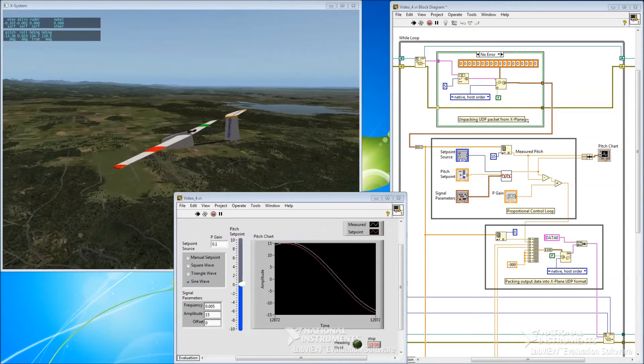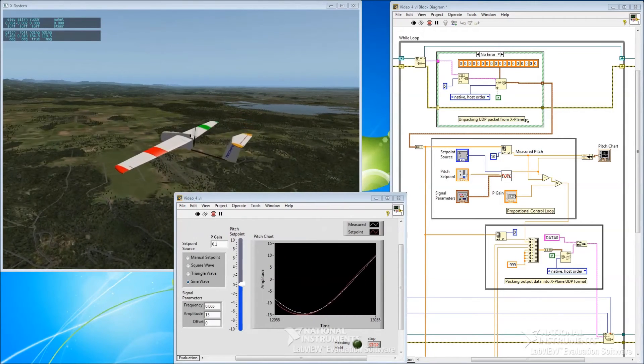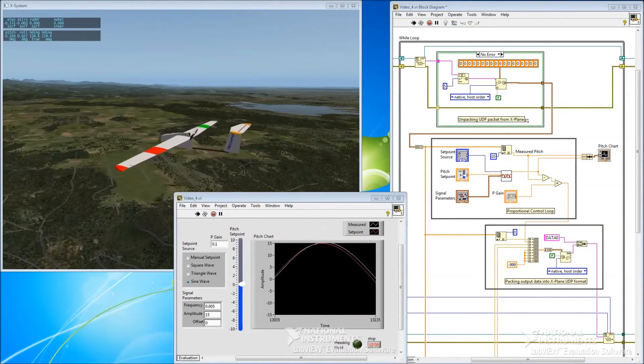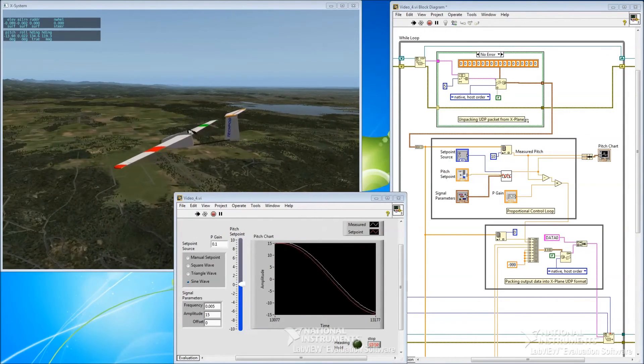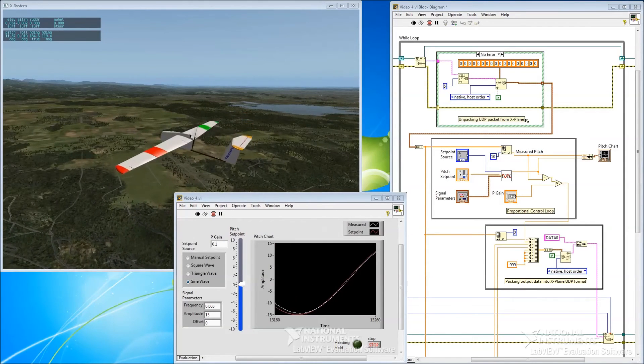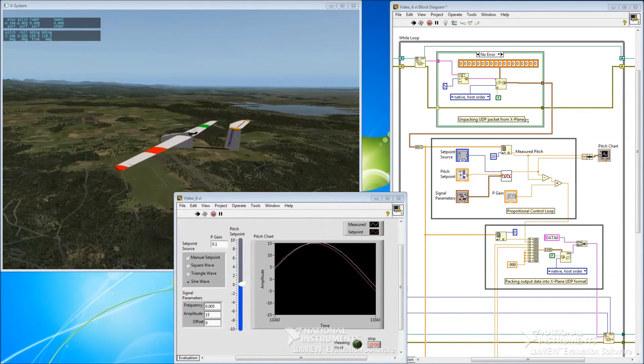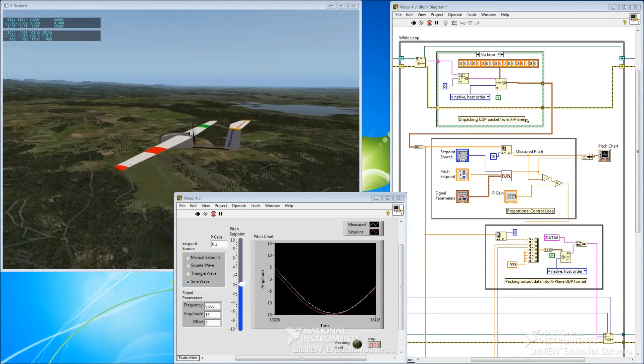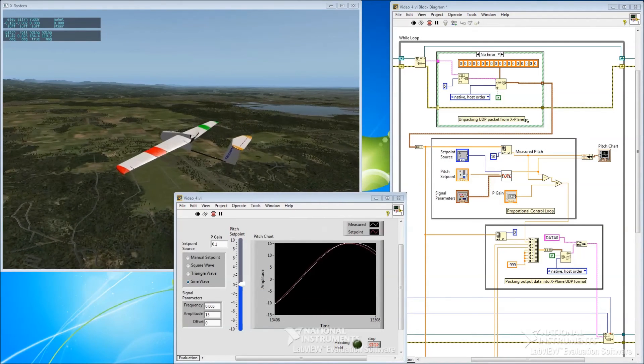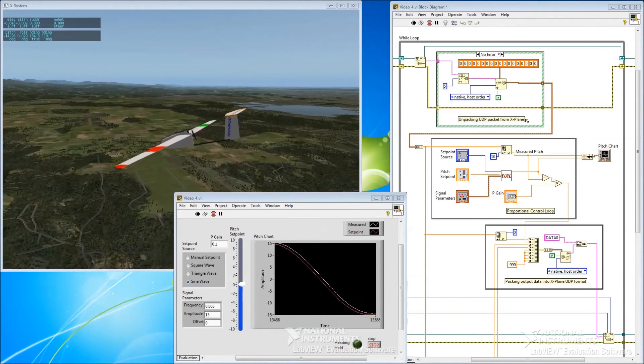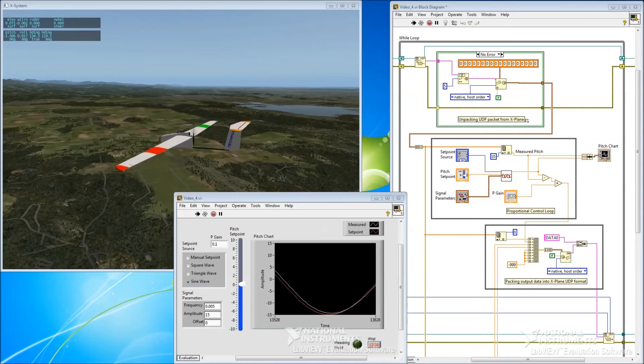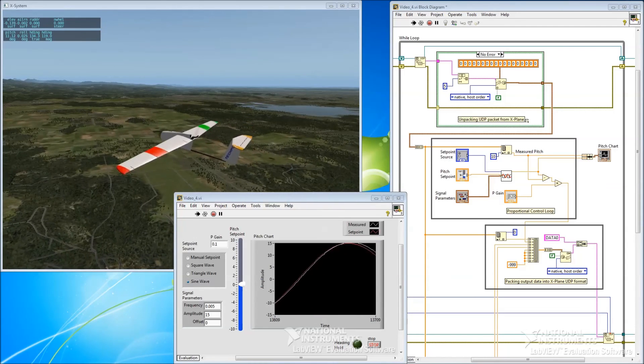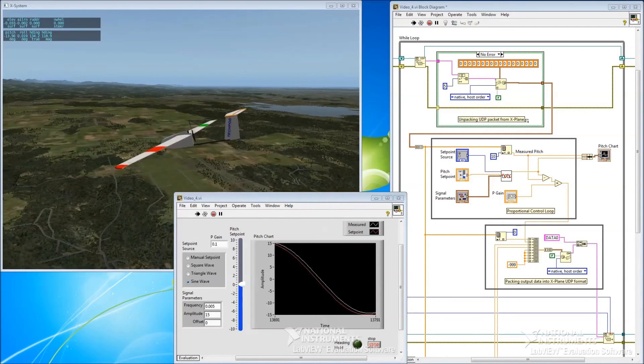I hope you enjoyed this video. In the next video we'll add an airspeed control loop to further improve the controllability and repeatability of our control system testing and tuning. If you have any questions, comments or feedback please post in the comments section below. If you found this video interesting or informative and would like to see more videos like it in the future, please like and subscribe.